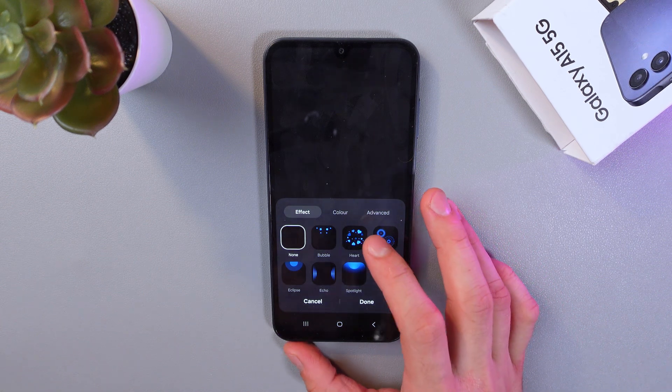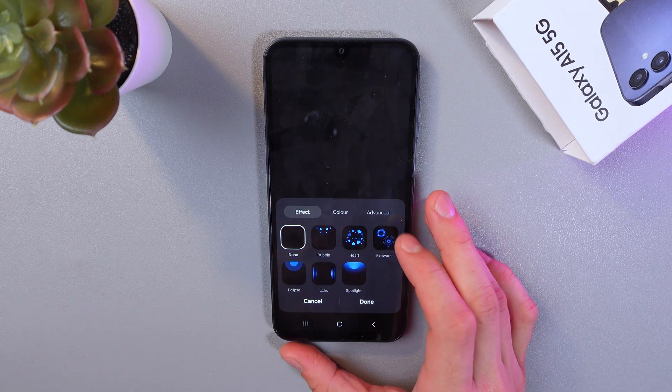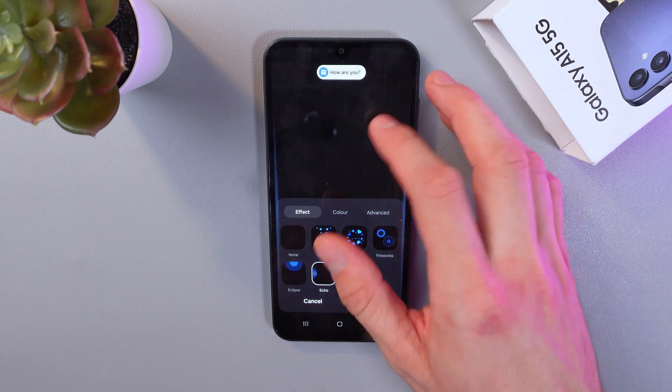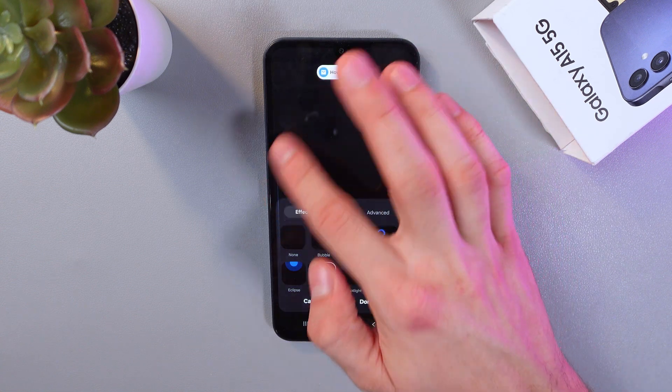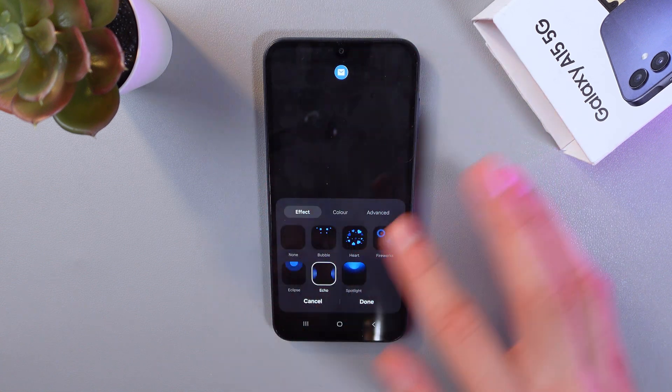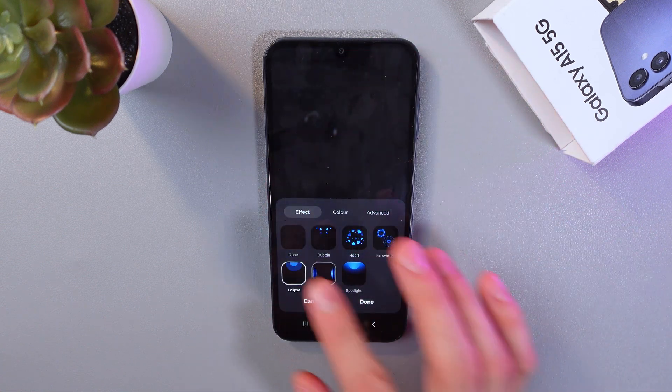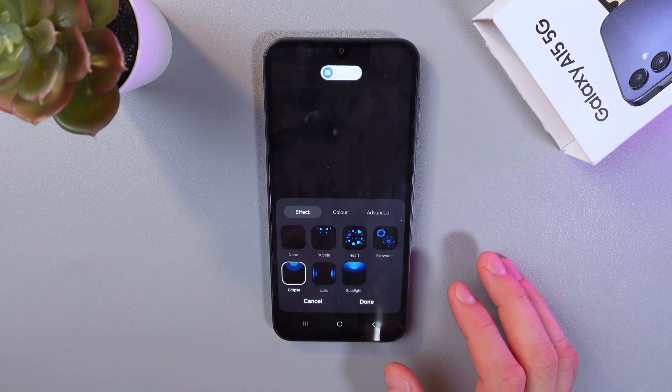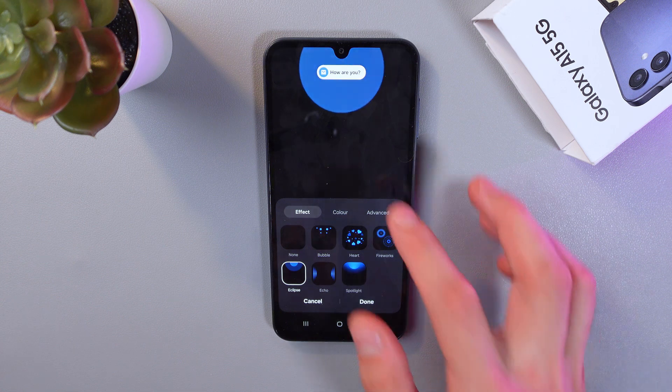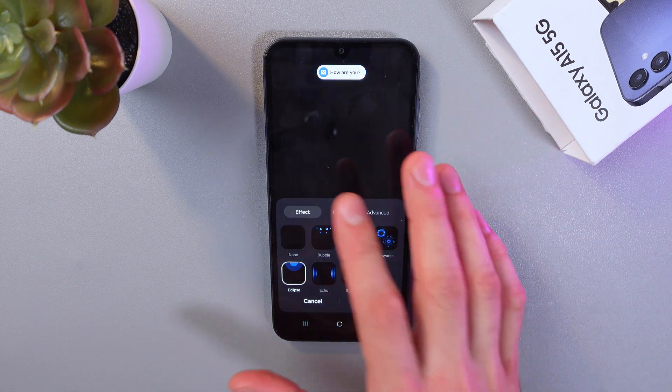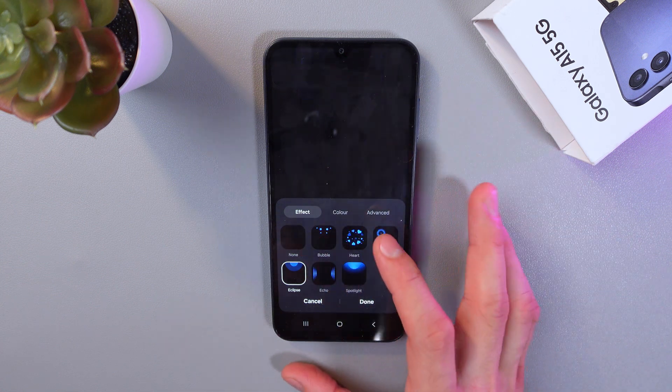So let's choose some lighting effect. For example, echo. As you see, it works on the sides of your screen. Or eclipse. Looks like this. Let's leave this one. I like it.